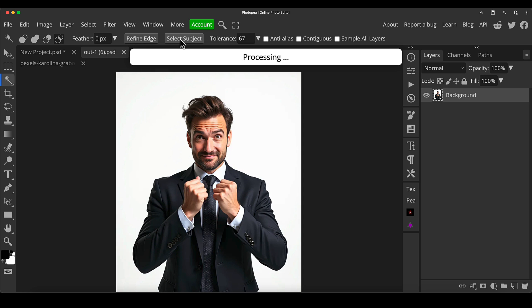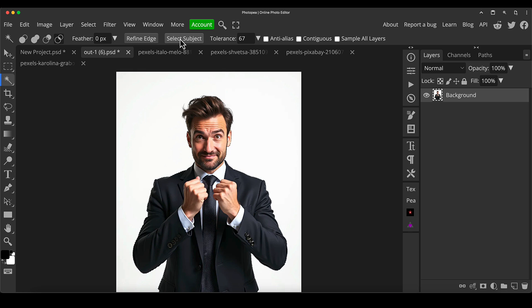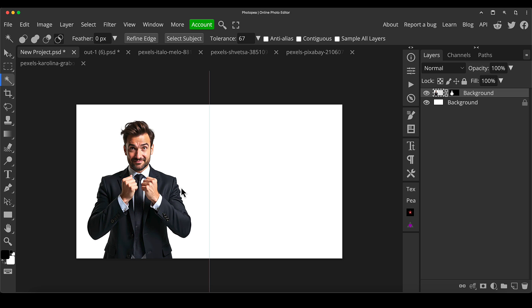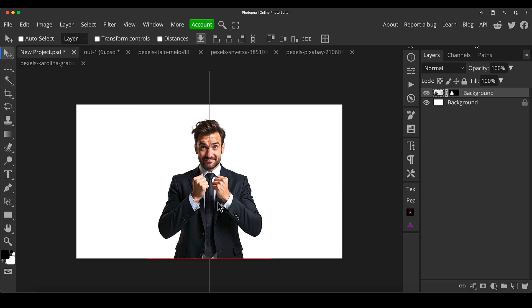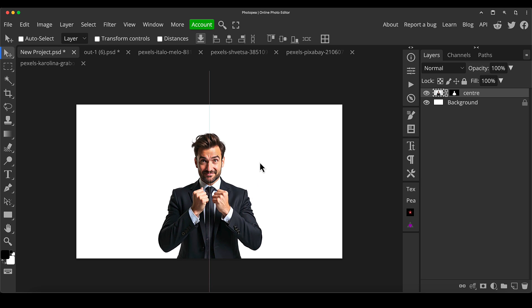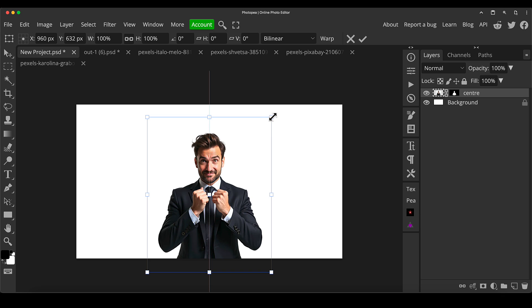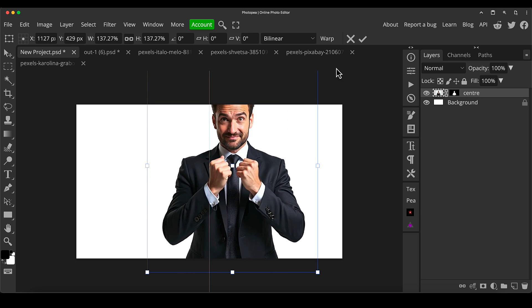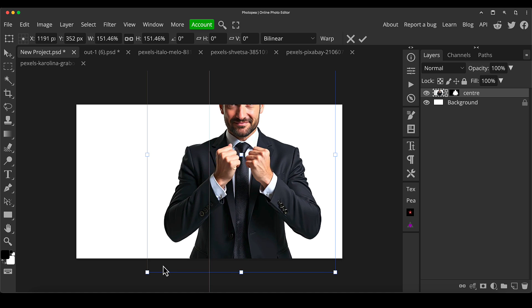I'm just going to press select subject. You can see it's done a really good job of creating a selection there. I just click the layer mask icon just to cut that out as a layer mask. Then I'm going to Control or Command C on the actual background layer there, and I'm going to paste it in to our new document.